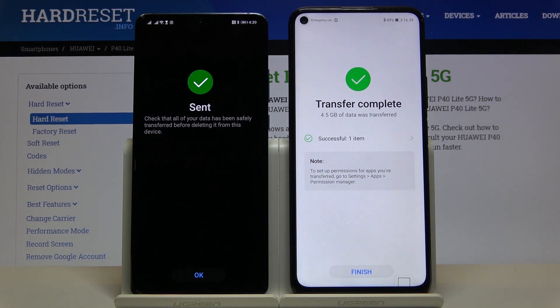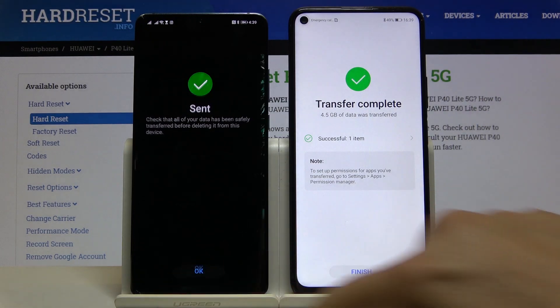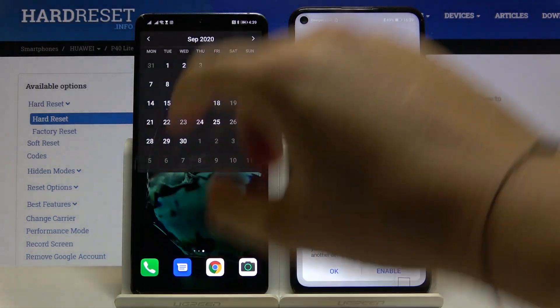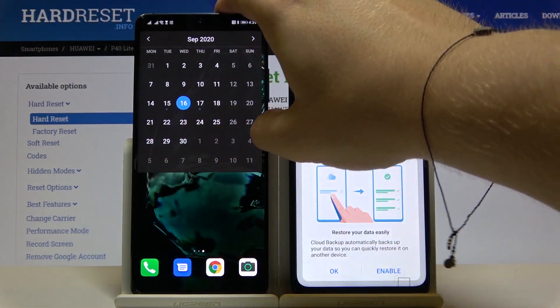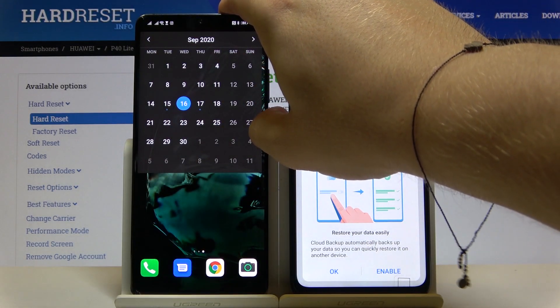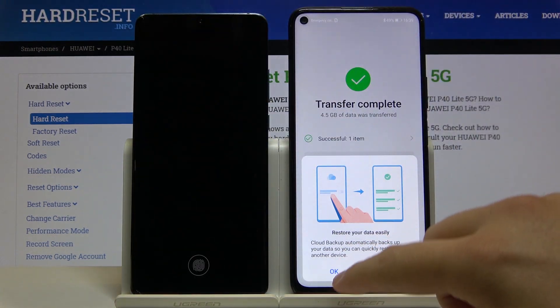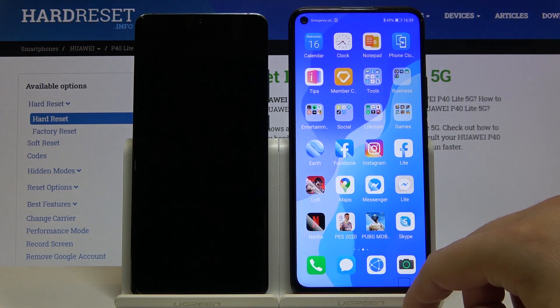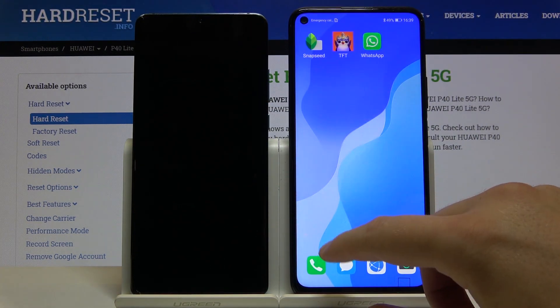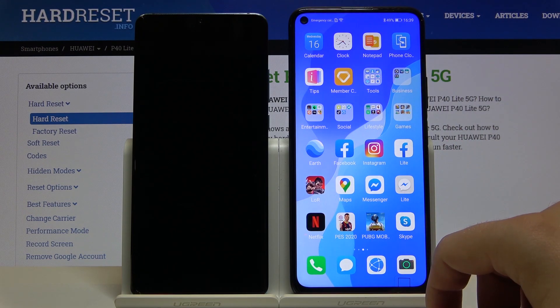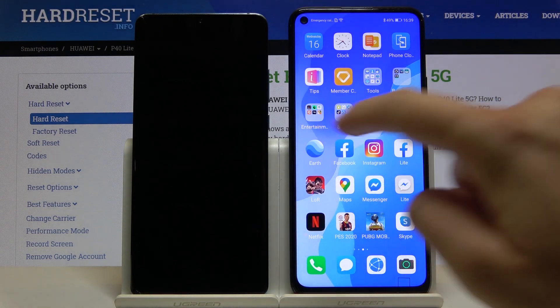The transfer is complete, so we can finish it on both devices. I'm going to lock this device since we're not going to use it anymore. Now on our P40 Lite 5G, let's check what is working.